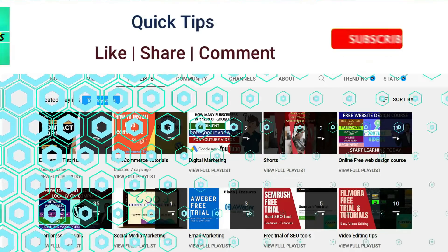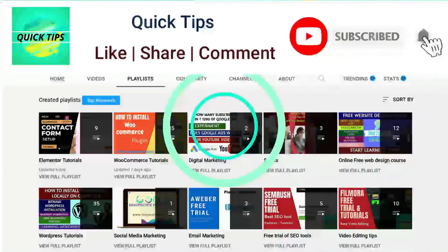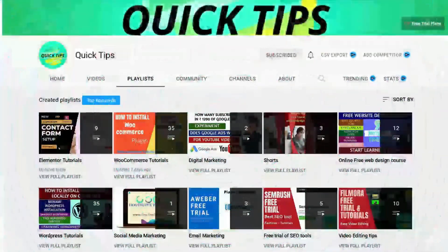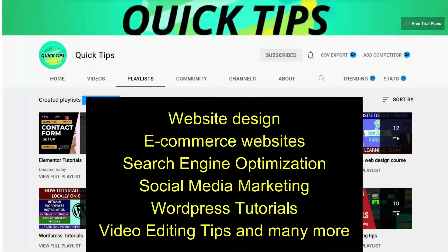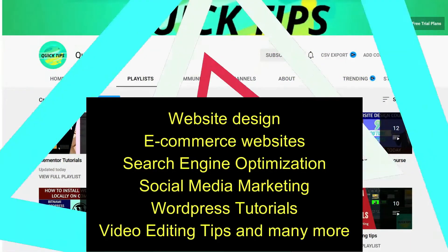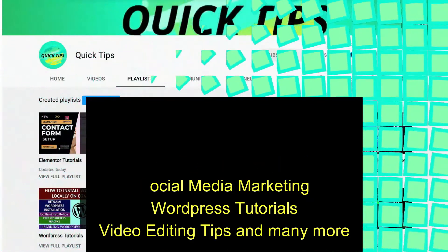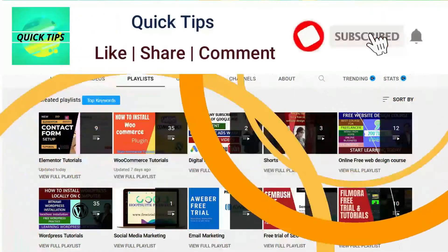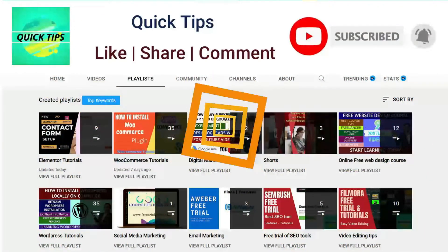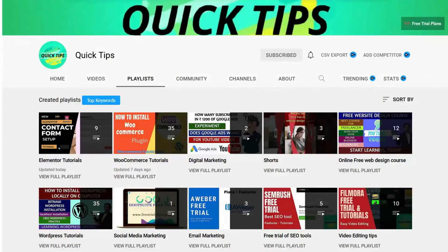Do not forget to subscribe to the Quick Tips YouTube channel. Watch new videos about website design, e-commerce websites, search engine optimization, social media marketing, WordPress tutorials, video editing tips, and many more. Press the bell icon to get instant notification whenever we publish new videos.